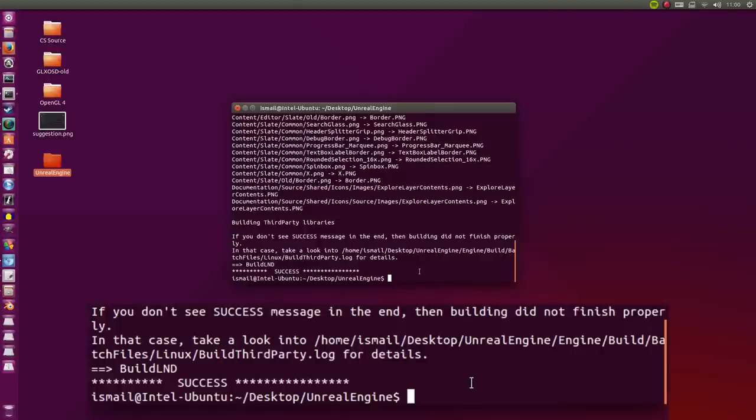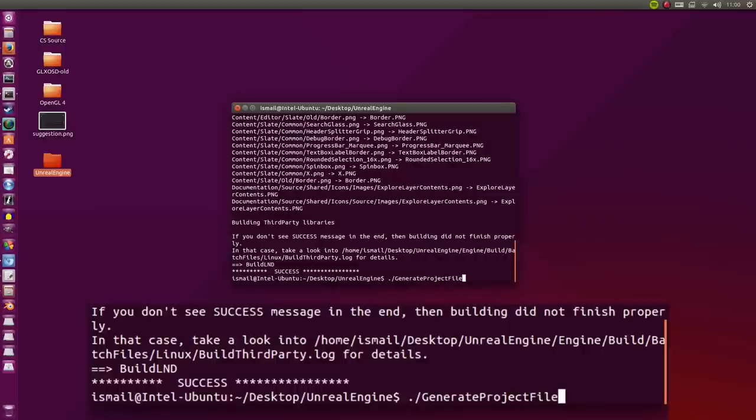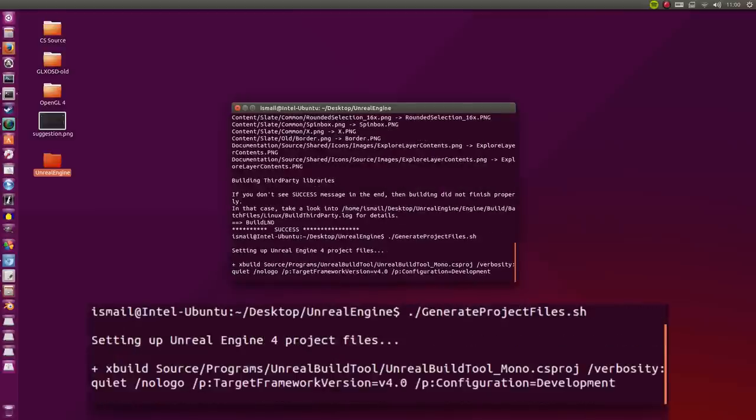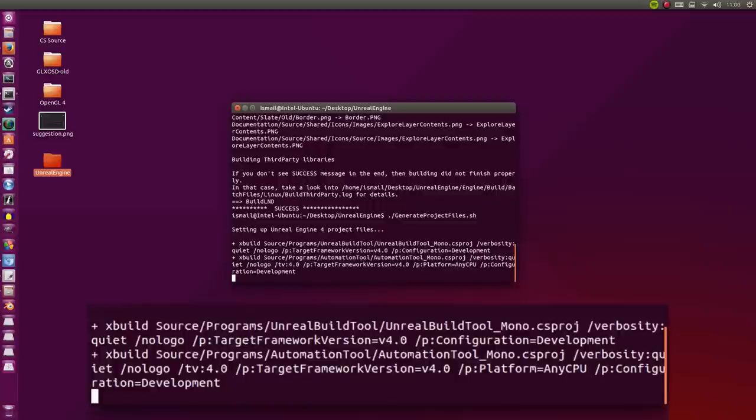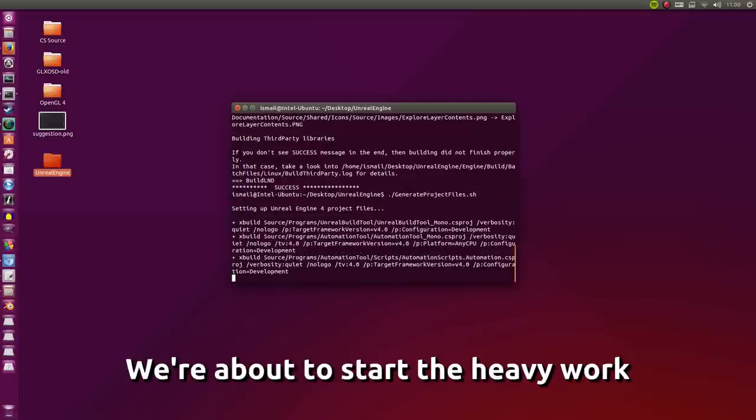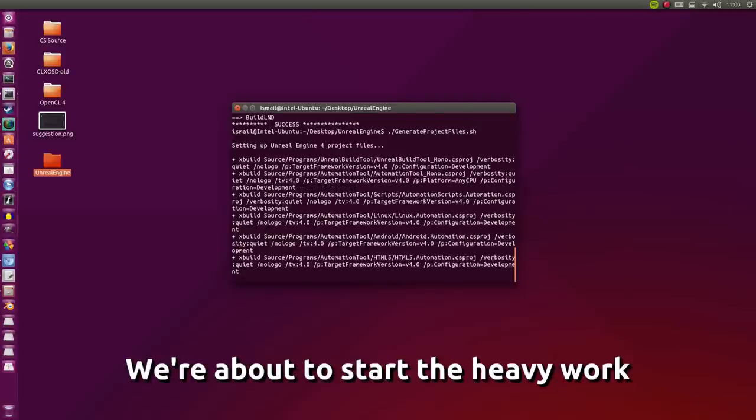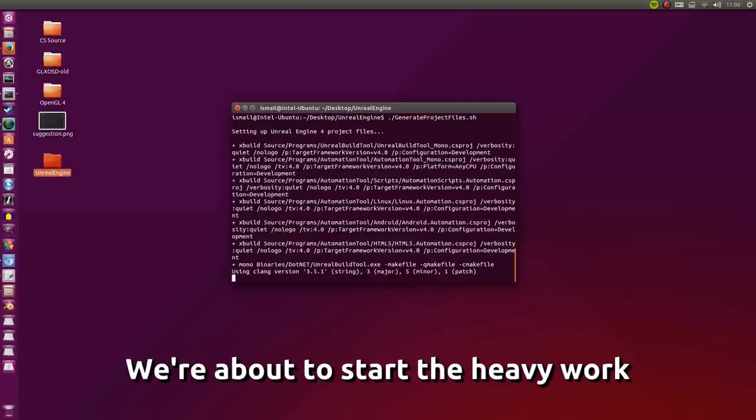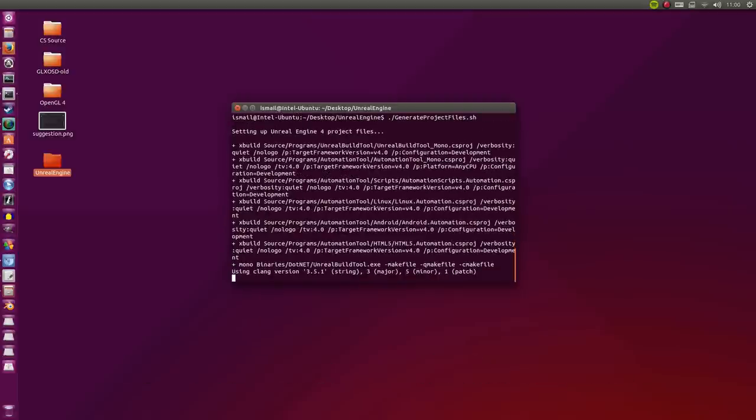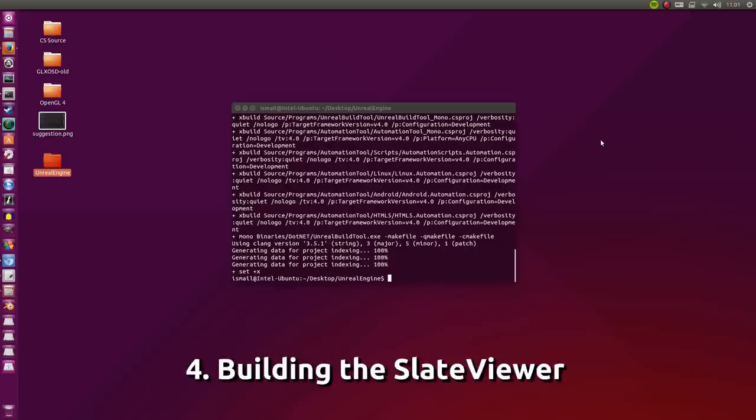Now it's time to do the heavy loading which is the generate project files. So dot dash generate project files dot sh. Notice that the G, P, and F are all capital. Hit enter. Now this is a very heavy part of the development build. You may have to switch off all other applications while having this run. Please make sure you have more than 8 gigs of memory when you're doing this.